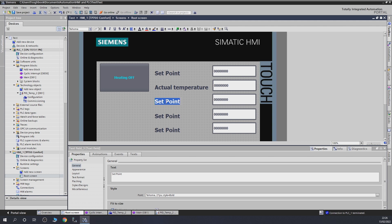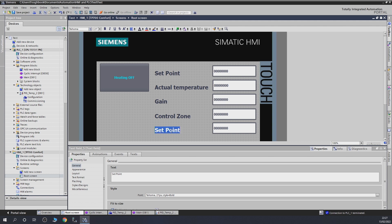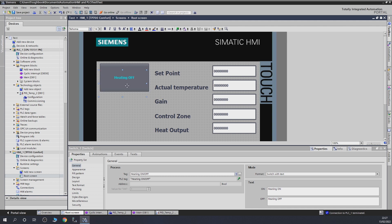This field here is going to be our gain — I want to know what gain value is set because I don't totally trust the auto-tuning results. This one is going to be 'Control Zone', which basically tells you how far the controller is willing to overshoot my temperature — I want to monitor that. And this last one is the heat output, which shows me at what percentage heat is being output. So: gain, actual temperature, set point, control zone, and heat output — that looks pretty good.